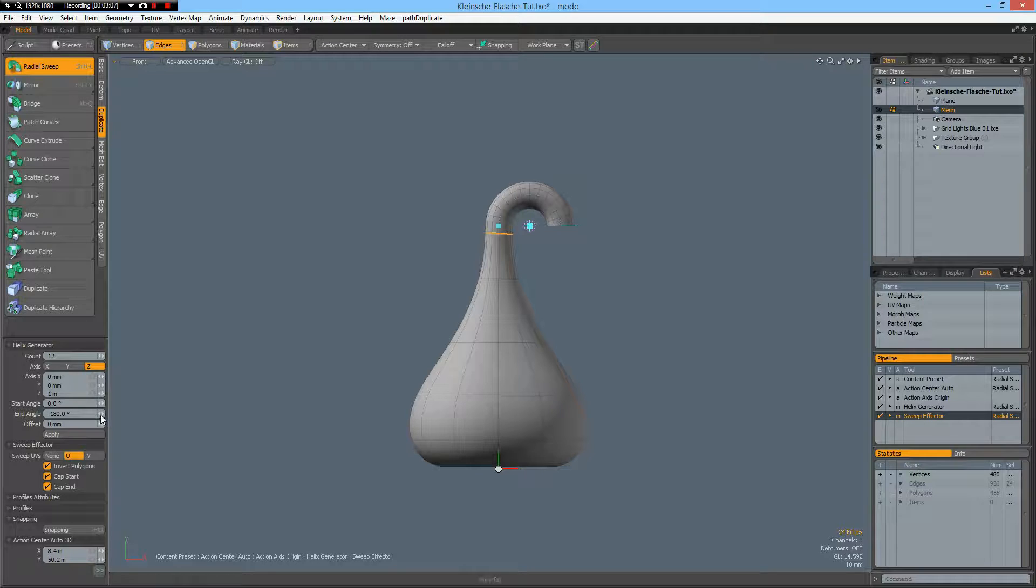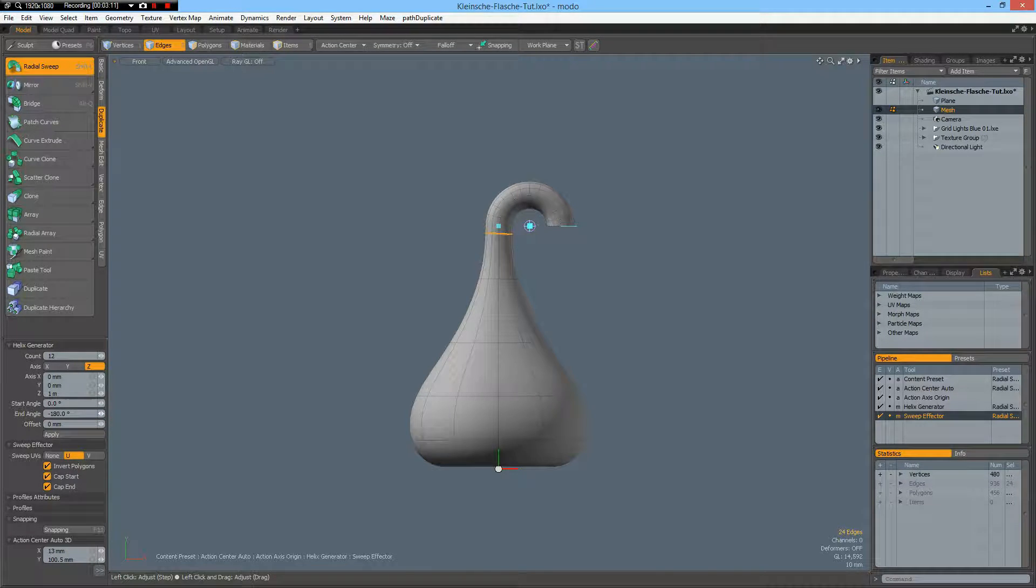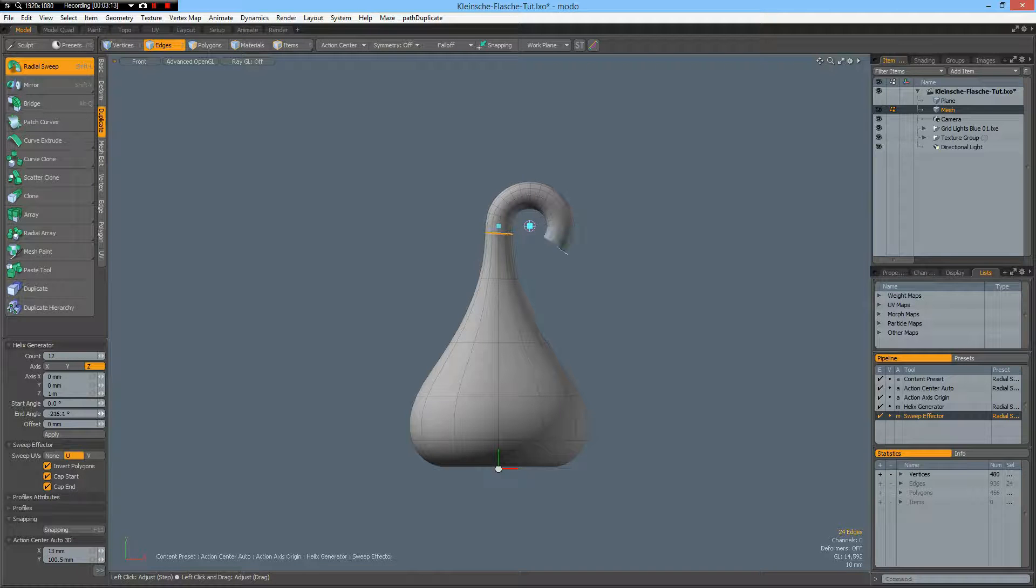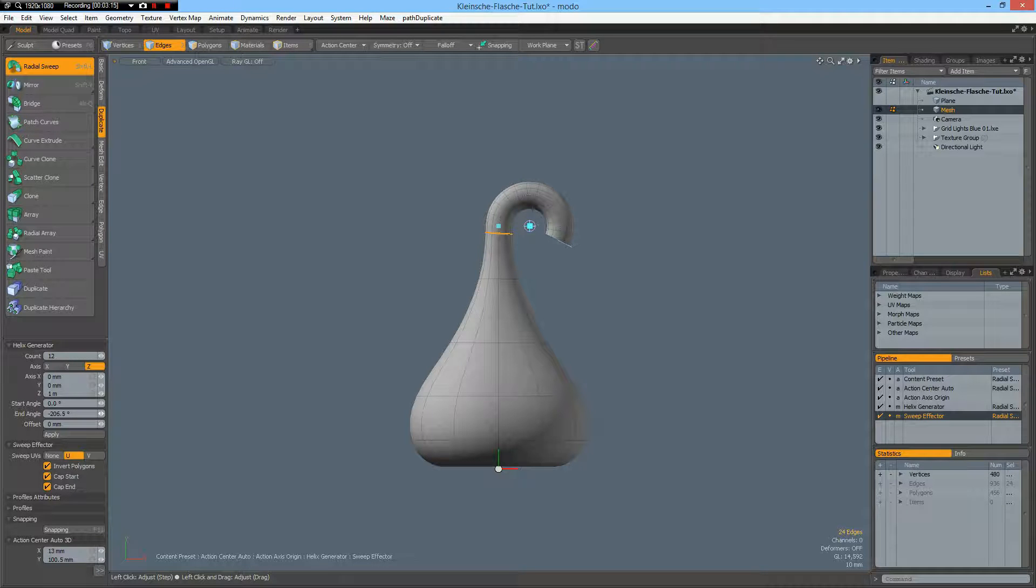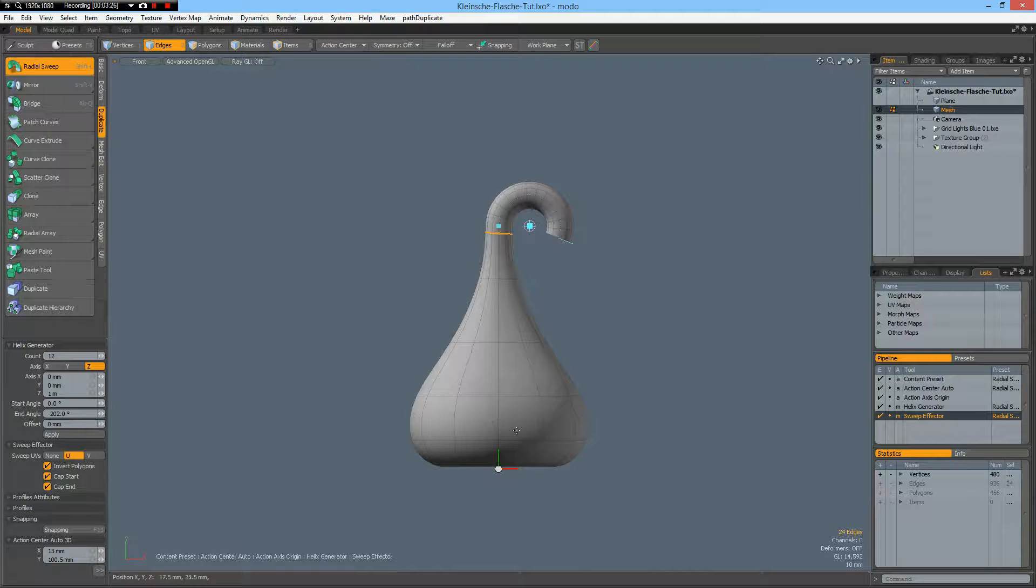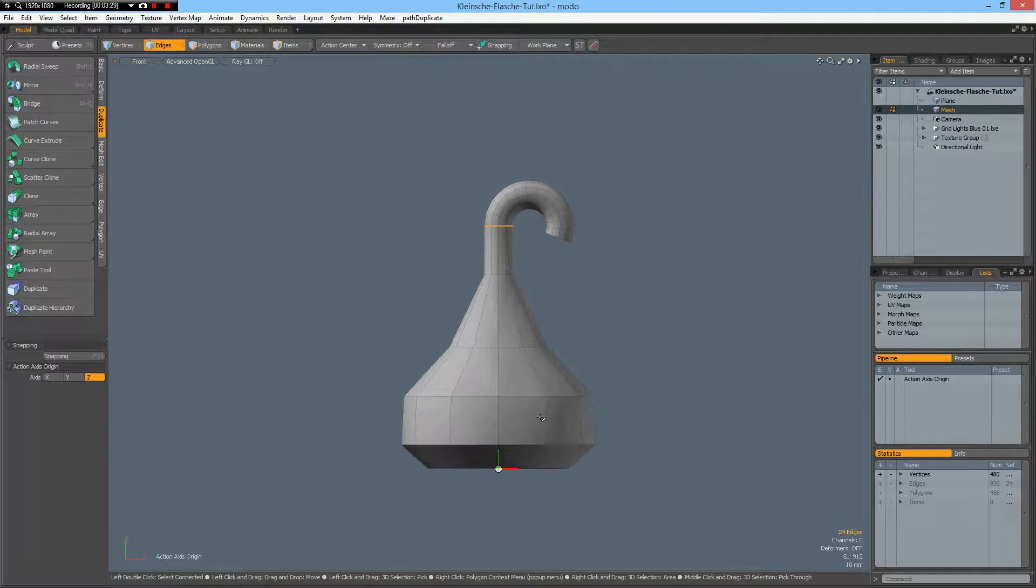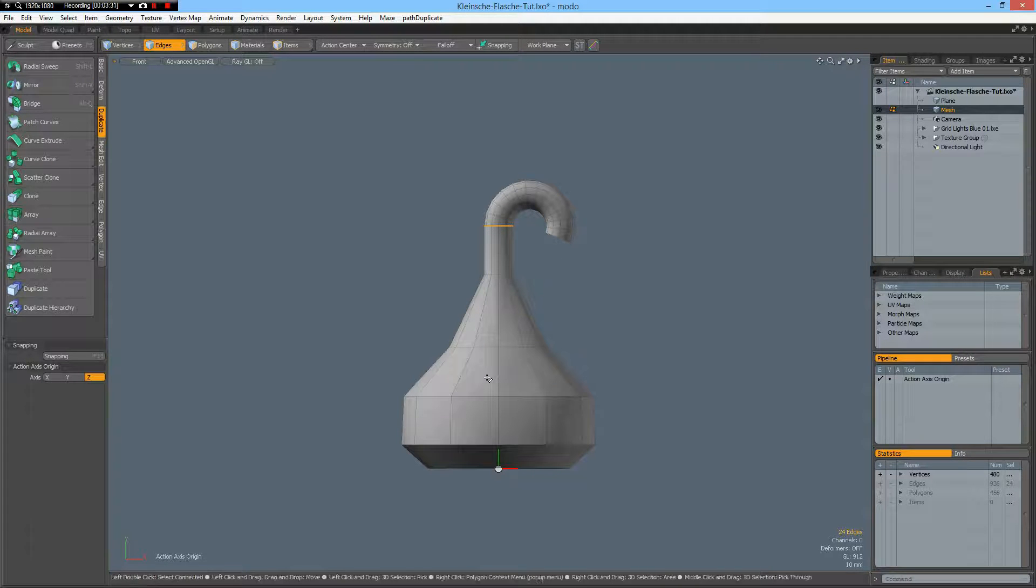And then we can do the wrong side. Minus 180. Make this a bit bigger end angle. So it points down to this opening. Minus 180. Okay. Now we can hide.